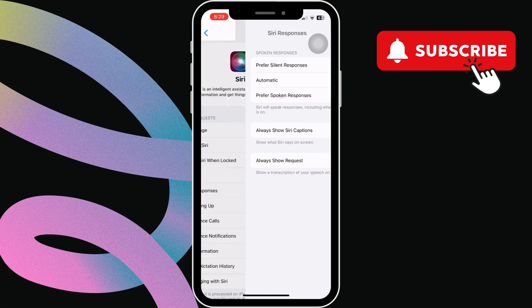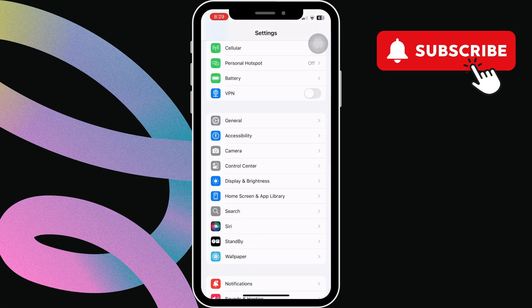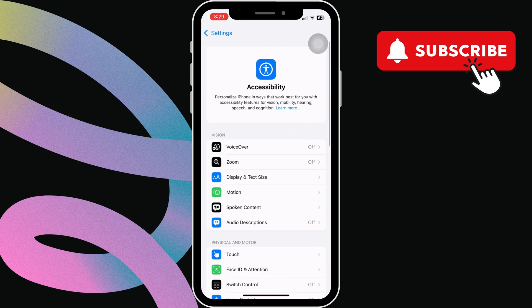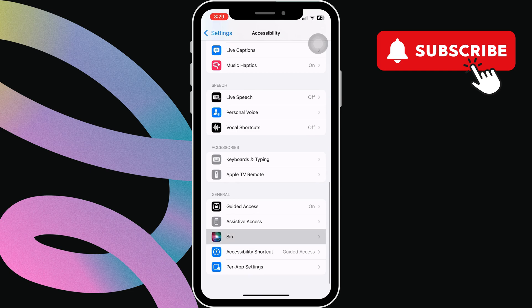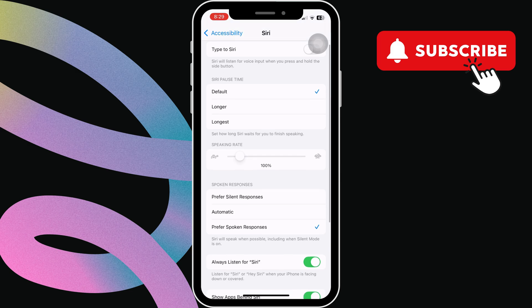After that, go back to the main settings page. Then, tap on accessibility. Now, scroll down and tap on Siri. Here, make sure the always listen for Siri option is turned on. If it's on, turn it off and back on.